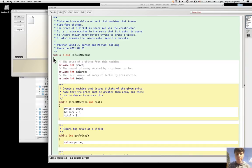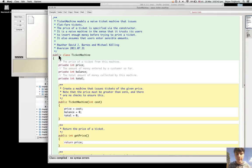So here, class and public are keywords or reserved words. It is a name that's used to call these parts of text that are used in Java, and there are around 50 of them. Most of them are easily recognizable.